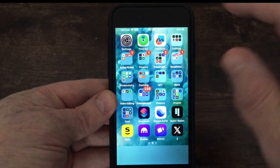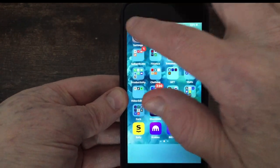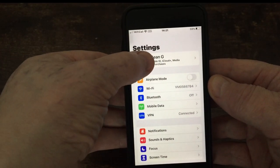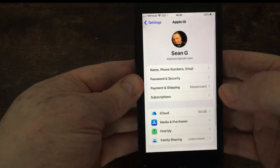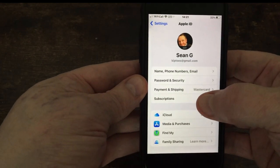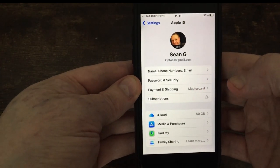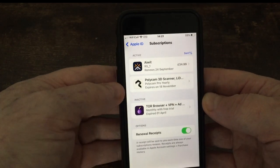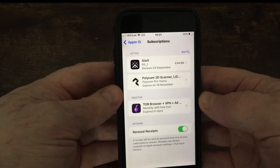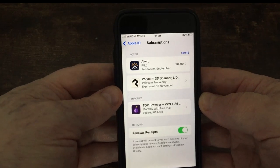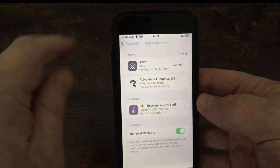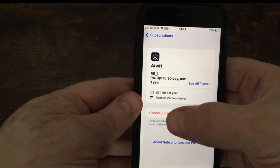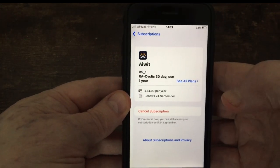What you need to do is get your iPhone, go to your settings, press ID at the top, go to subscriptions, and click on a subscription that is currently running. Press cancel subscription.